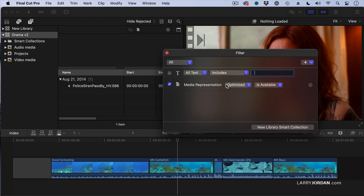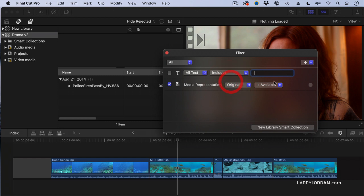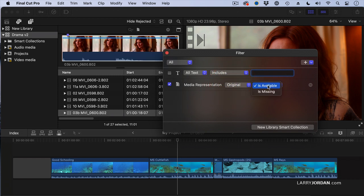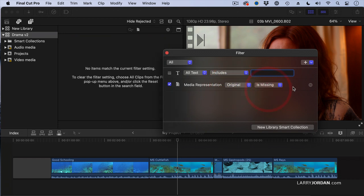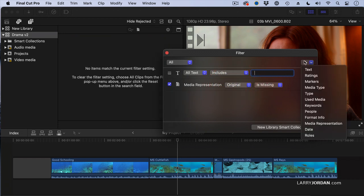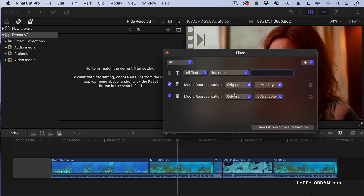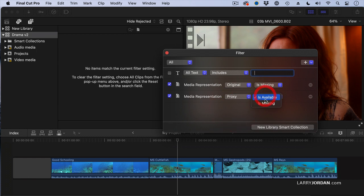Well, I know what I want to do. I want to do a search where it flags me if there's any media missing. Here's how. I want to find a clip where the original media is missing. Then I want to add another criteria, so click to the plus and go to media representation, where the proxy files are missing.